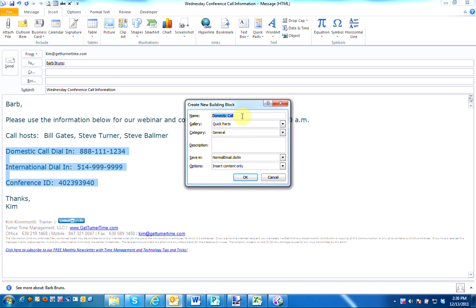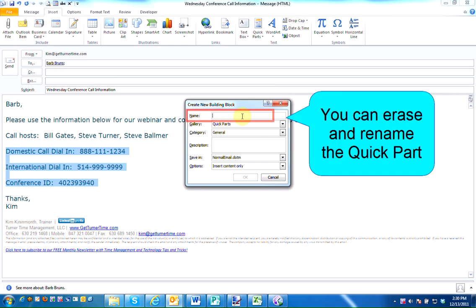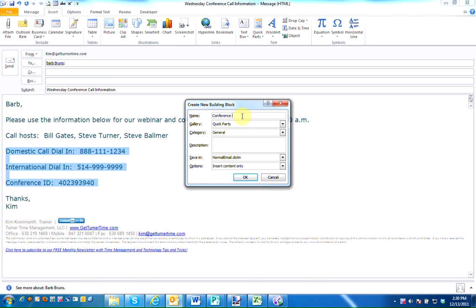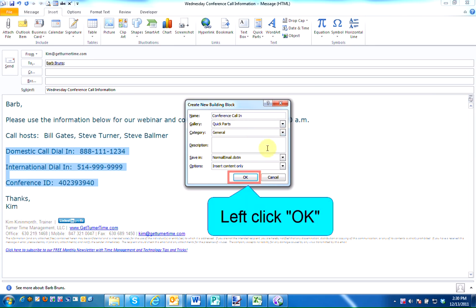Outlook will automatically use the first few words of the highlighted text as the name. I'm going to delete it and rename it. Outlook also fills in the other fields. I'm fine with using the defaults. So when I'm finished, I'm going to left click on OK.